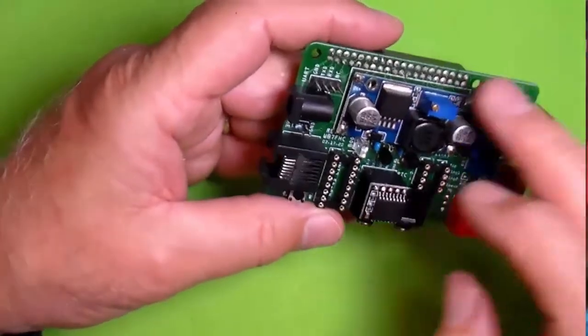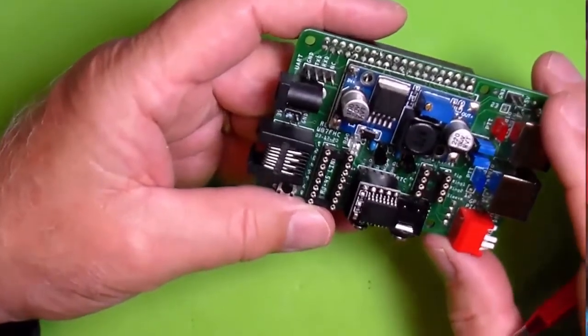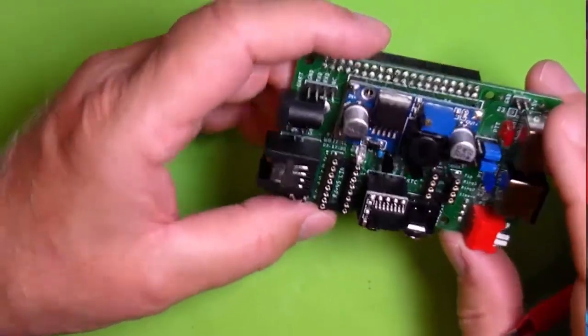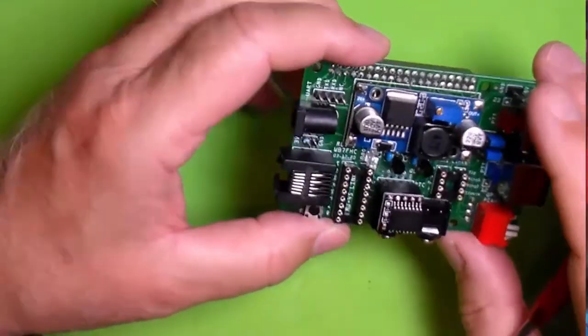So that pretty much covers everything that's on the board, and we'll put it back together and talk about how we use it.